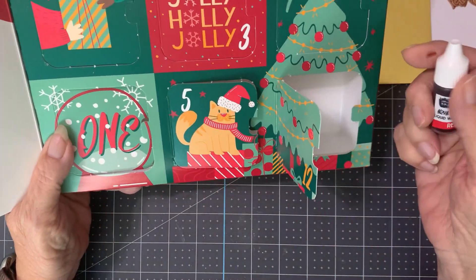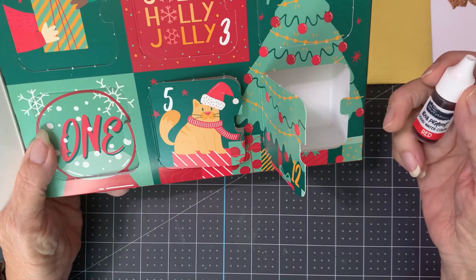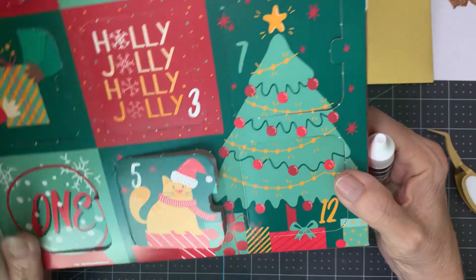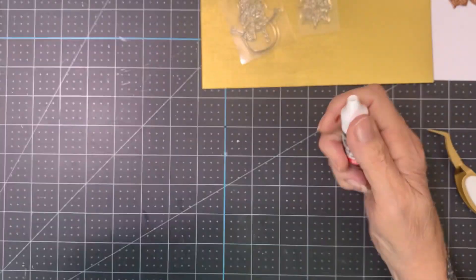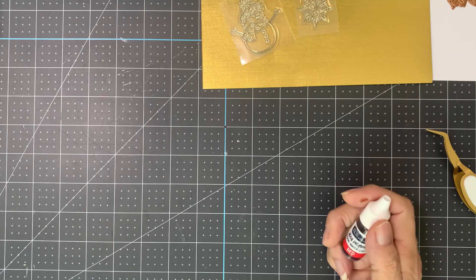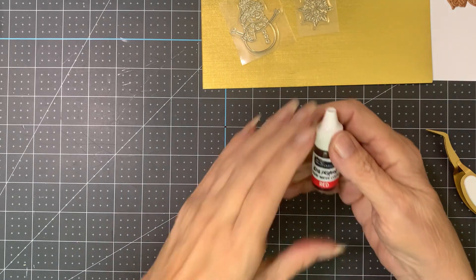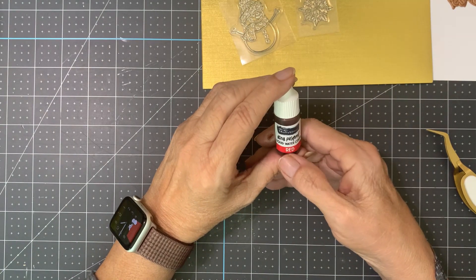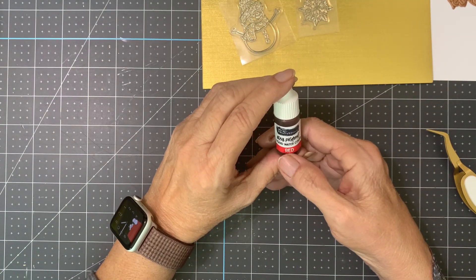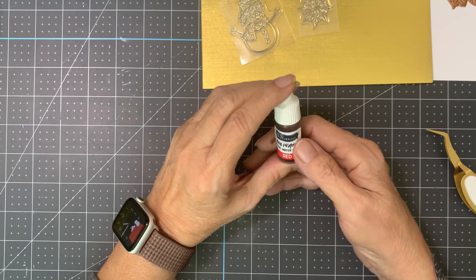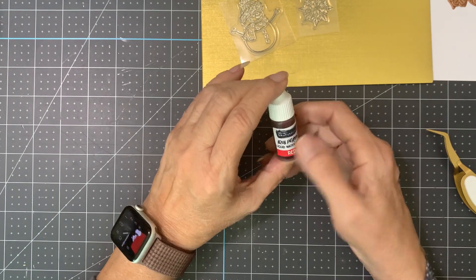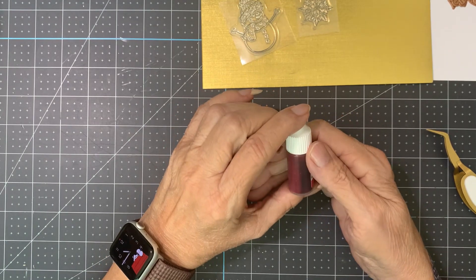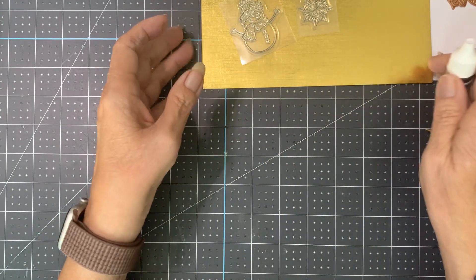And it is liquid watercolor. Aqua pigment liquid watercolor red. So that's fun to try, okay.